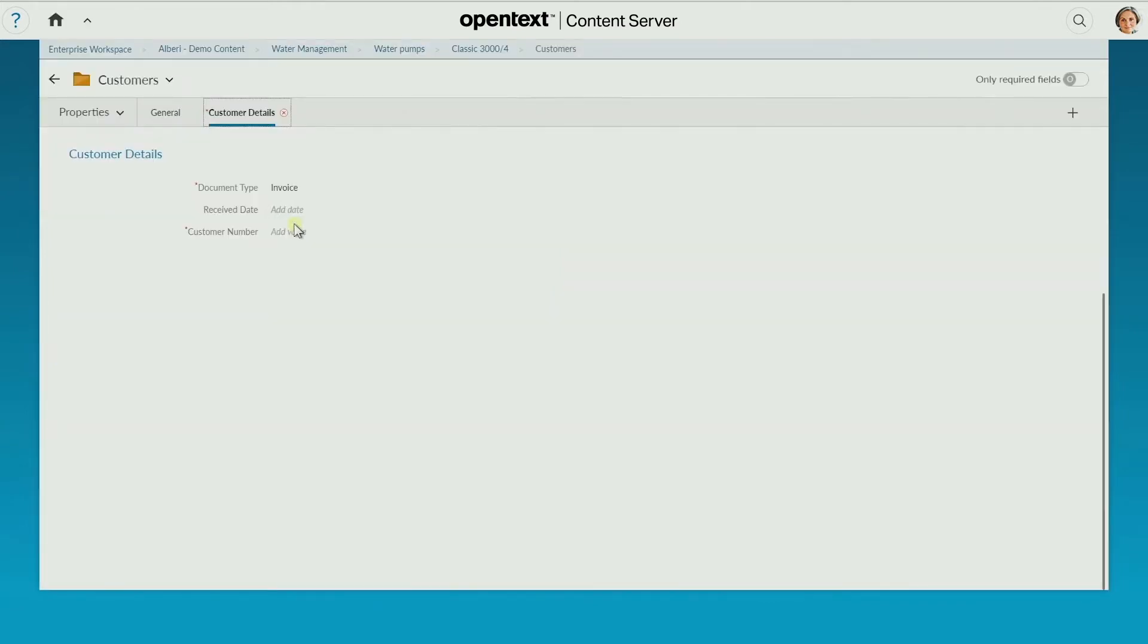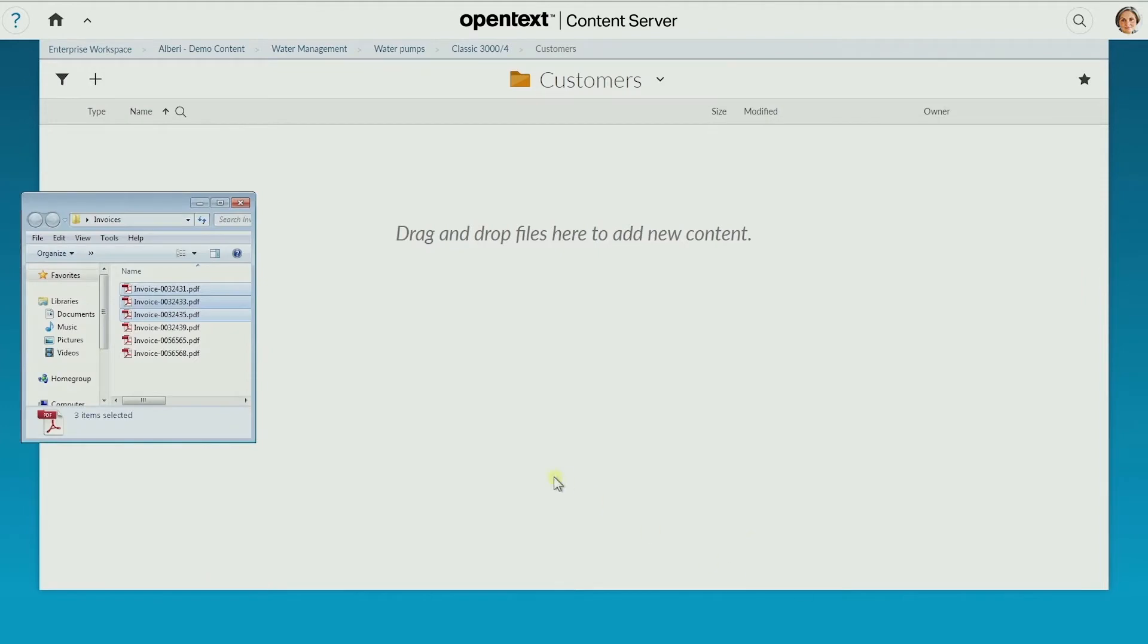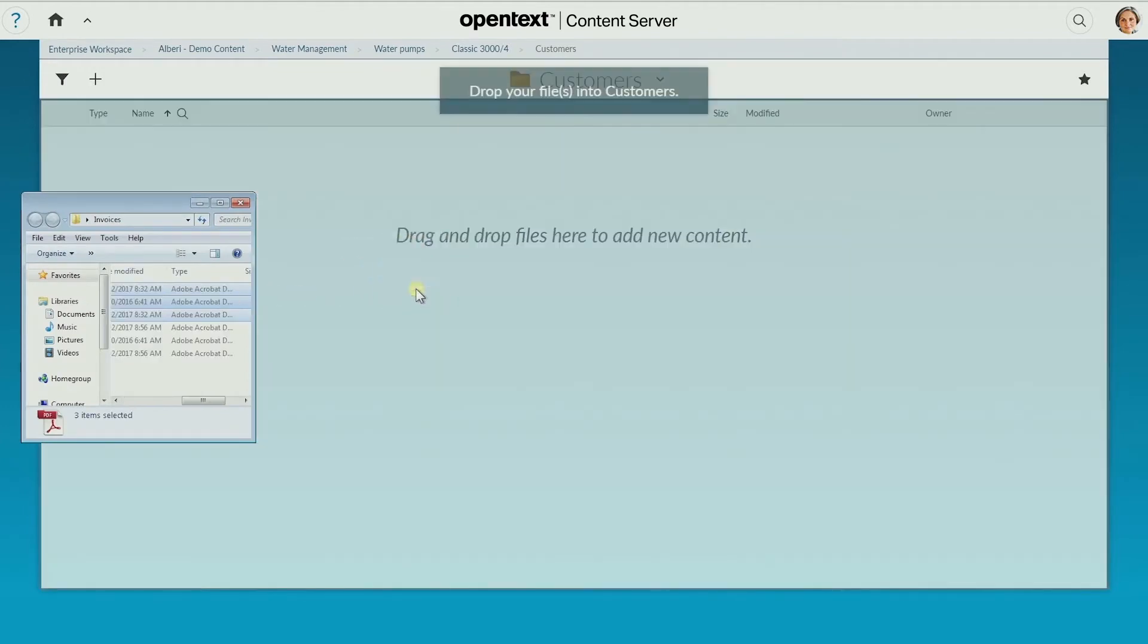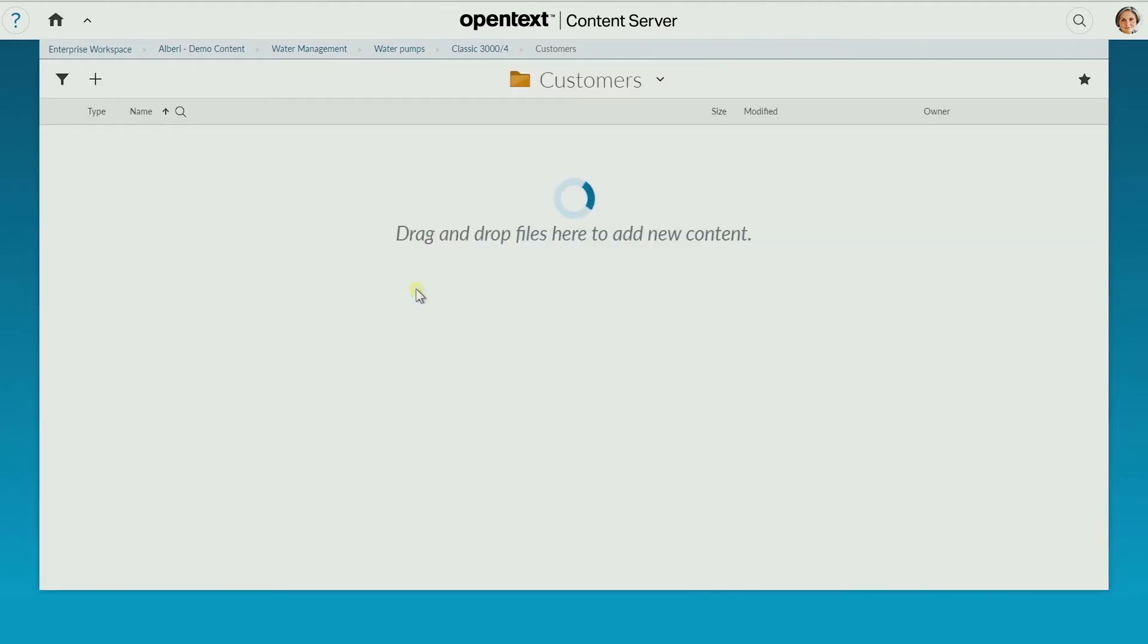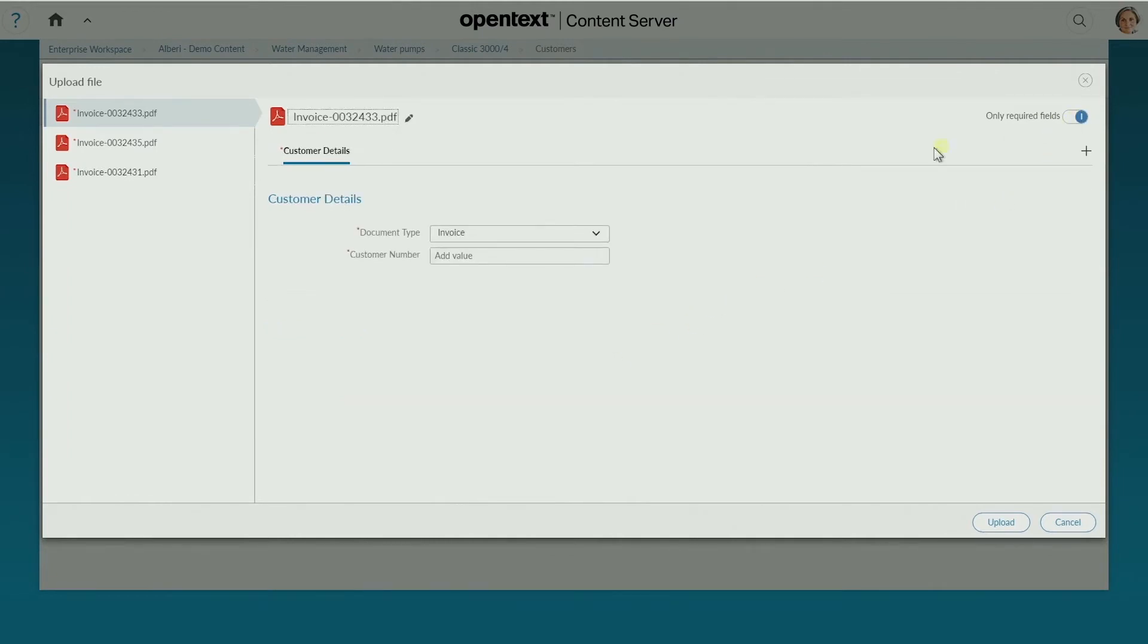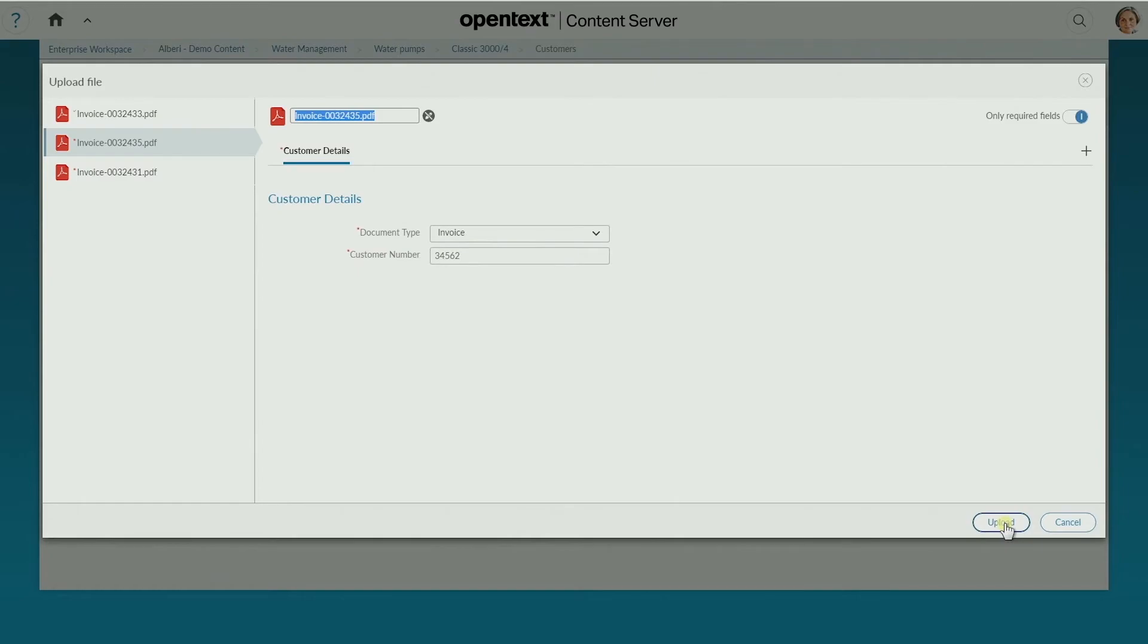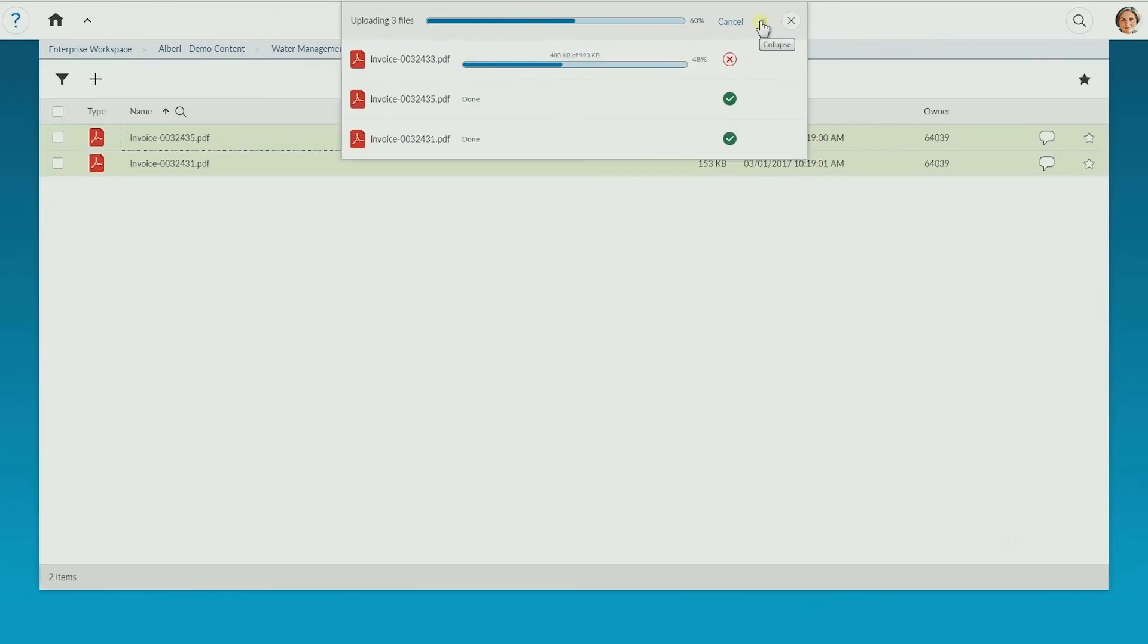Just drag and drop existing documents from your desktop. You can choose to show only the required fields, and when multiple documents are added, metadata can be applied to all documents at once before they're uploaded.